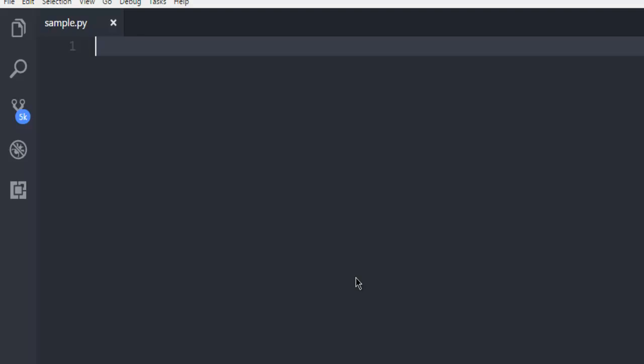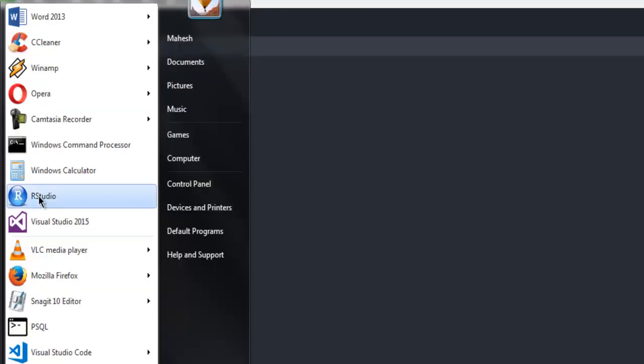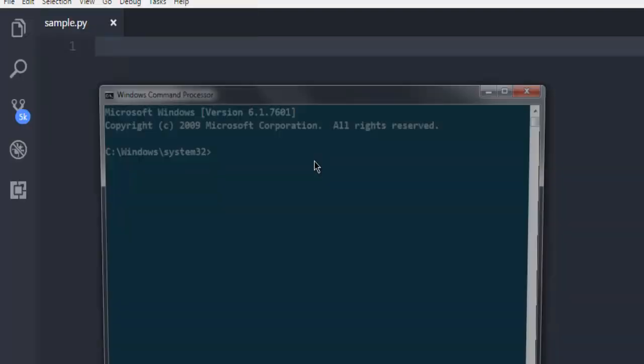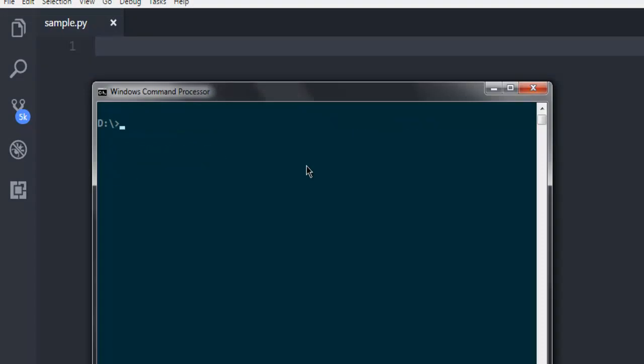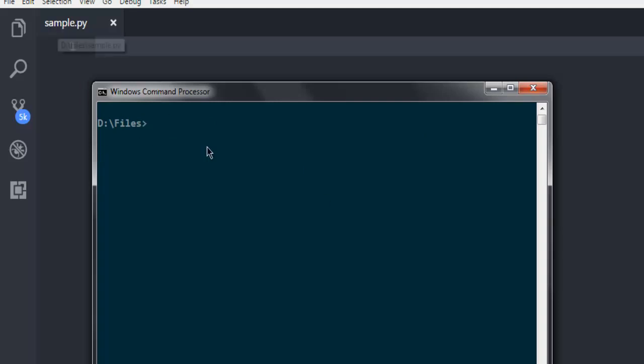So the first thing, make sure to use psycopg2 driver for connecting your Python code with Postgres. Open command prompt, then let's navigate to the directory where I have created this sample.py file.